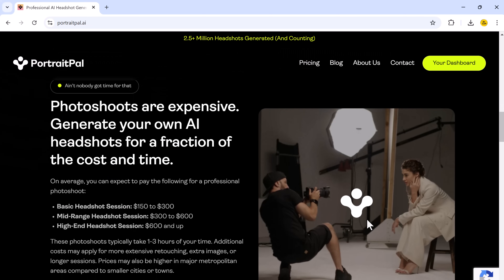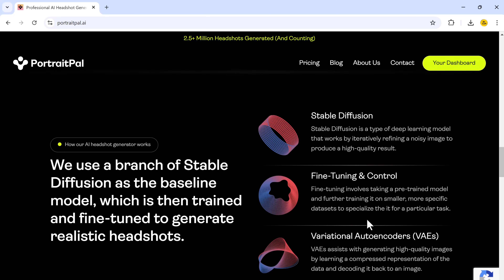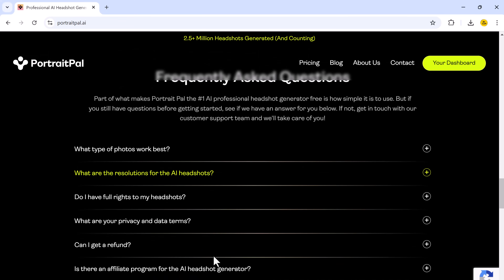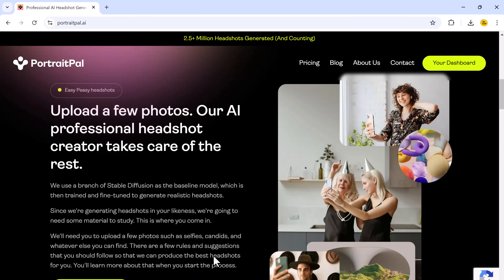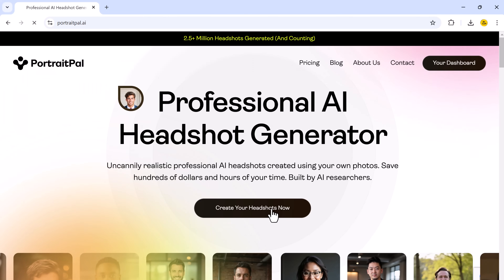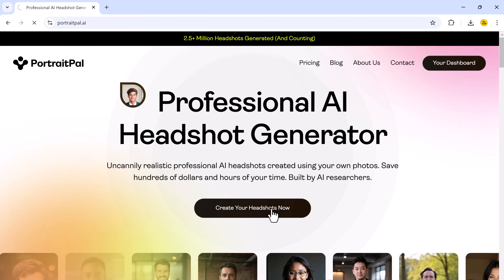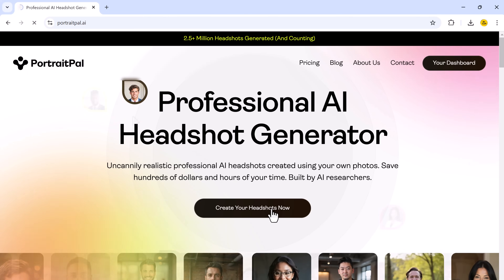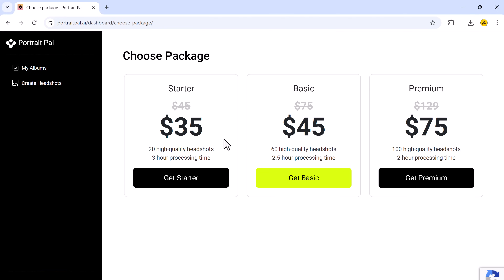So let me show you exactly how Portrait Ball works and why it's my favorite. First, go to the Portrait Ball website. The interface is clean and intuitive. You will see a prominent button that says 'Create your headshots now.' Go ahead and click on that to get started.